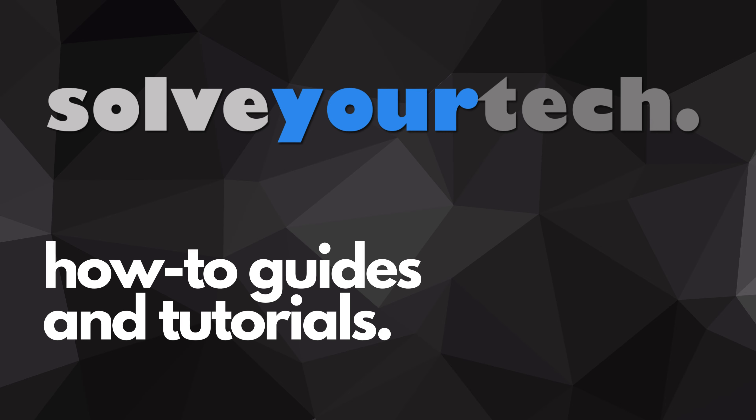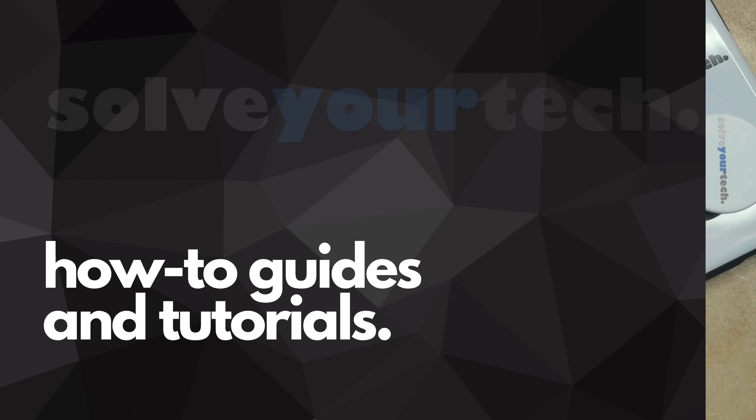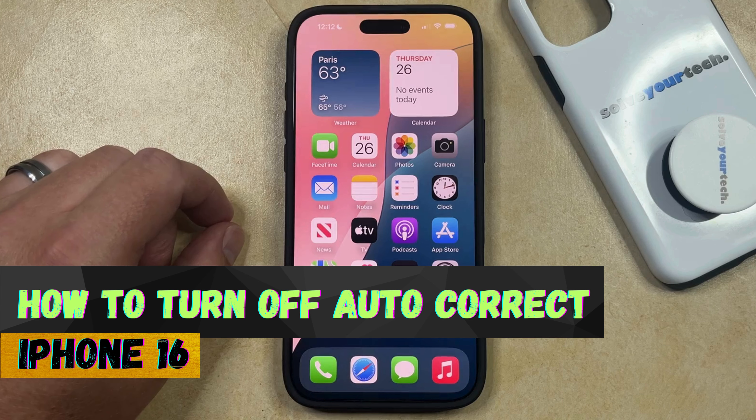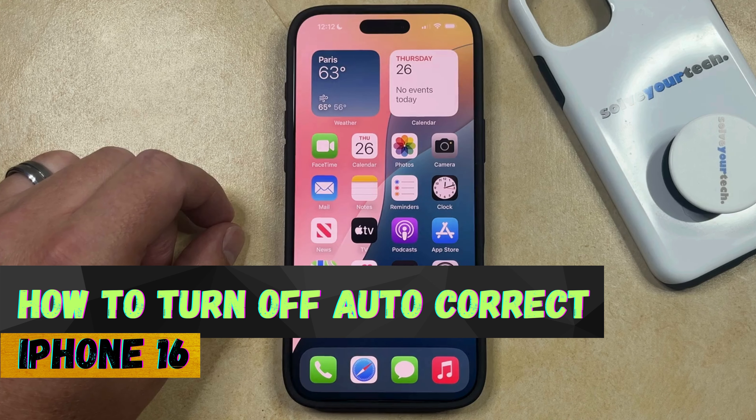SolveYourTech.com, your source for how-to guides and tutorials. Welcome to our video about how to turn off autocorrect on iPhone 16.